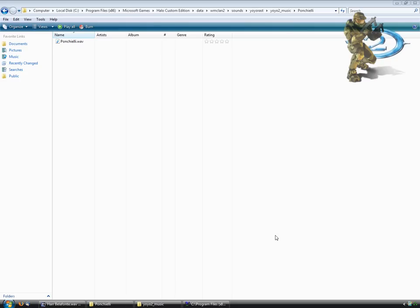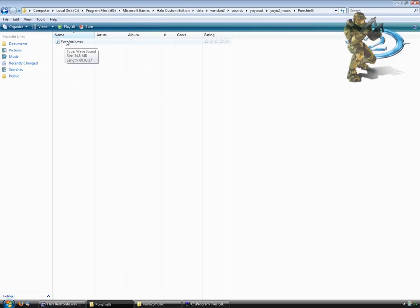Hello, this is Z3PO from WMCLAN.net. Today in this tutorial I will be showing you how to change a big WAV sound file that won't compile through tool into a small sound file that will compile through tool.